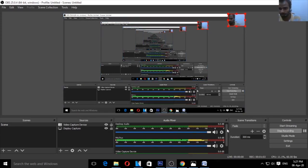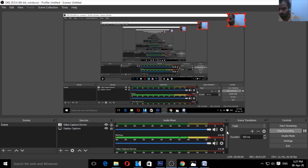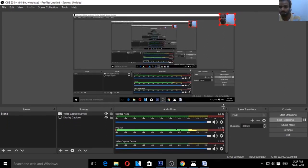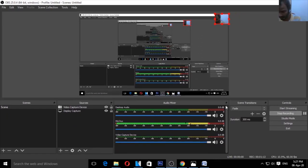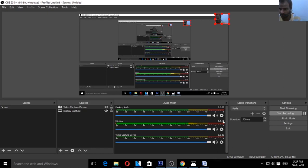The third option is the audio recording device. If you have an audio recording device, you can choose it in the Audio Mixers section. In the Audio Mixers, you can also choose your audio recording devices. If you have any options available, you can choose from them.